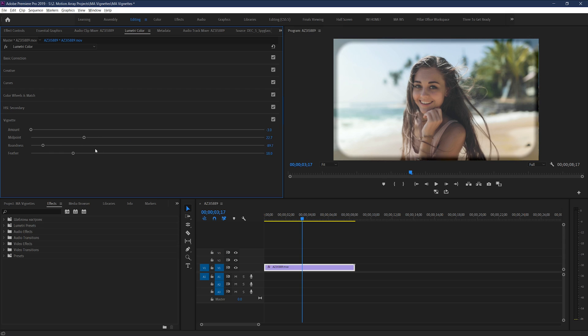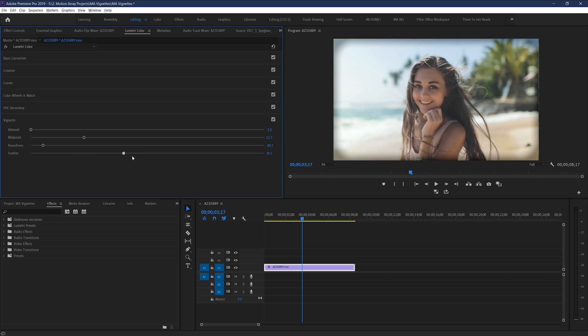And finally, feather is the parameter that lets you control the softness of the edge of the vignette. You can make it either super sharp to follow the exact shape, or you can make it so soft that it's hard to notice it's actually there.